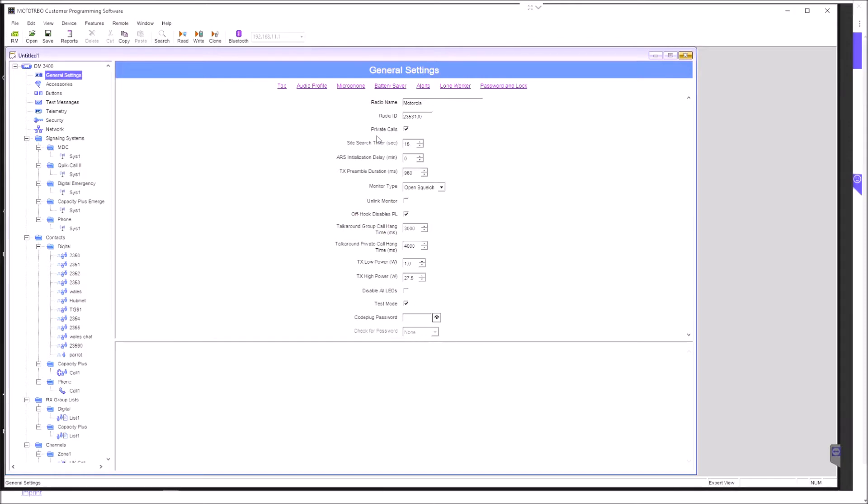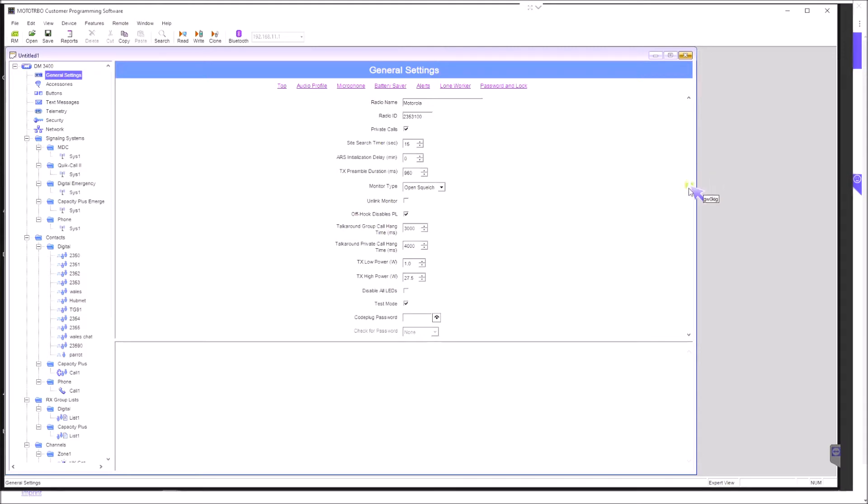Private calls - I've got that ticked. I'm assuming that if you didn't check or tick that box, then you wouldn't be able to make private calls. I have that enabled because I want to use the parrot, the echo test facility on DMR. That's a private call, so I use that from time to time to check my audio and so on.